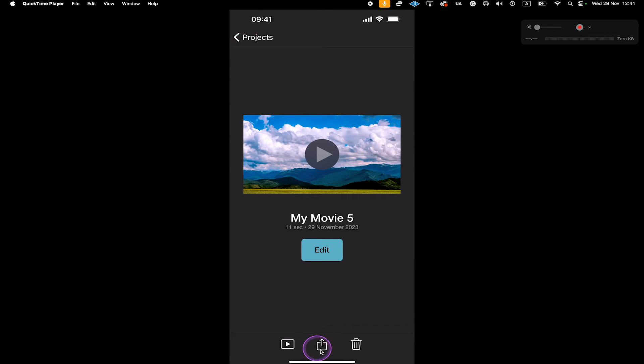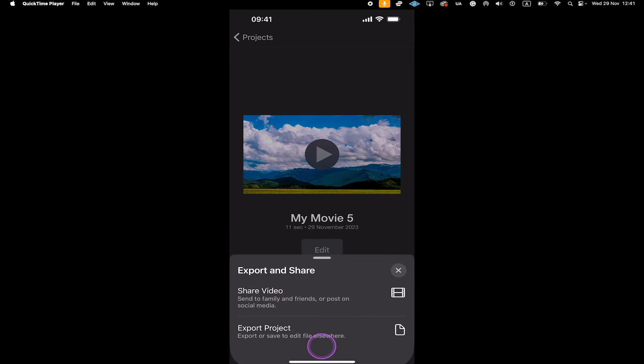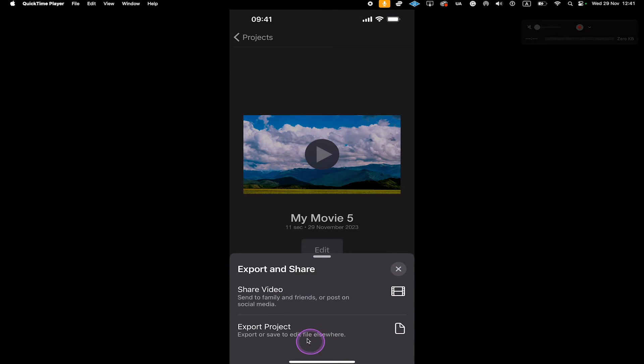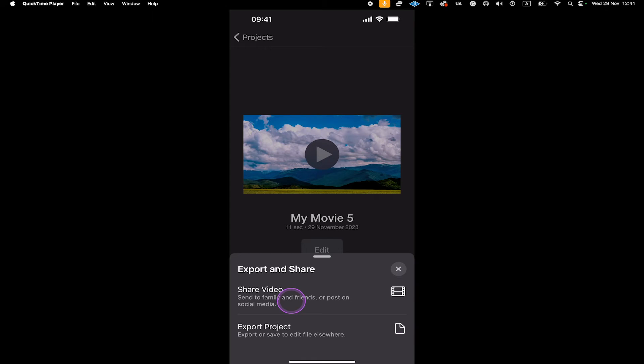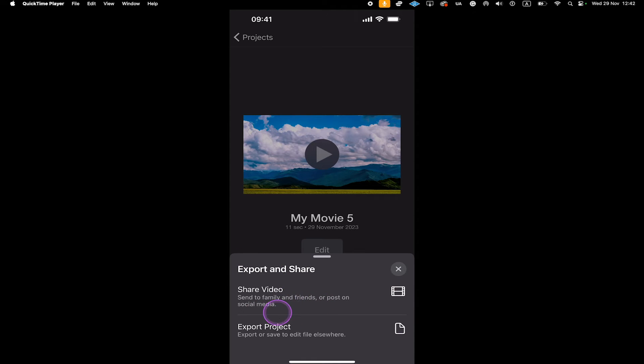Then at the bottom here, tap on the Share icon in the middle. And to save our video now in the Photos app and the camera roll of our iPhone, we go to Share Video.